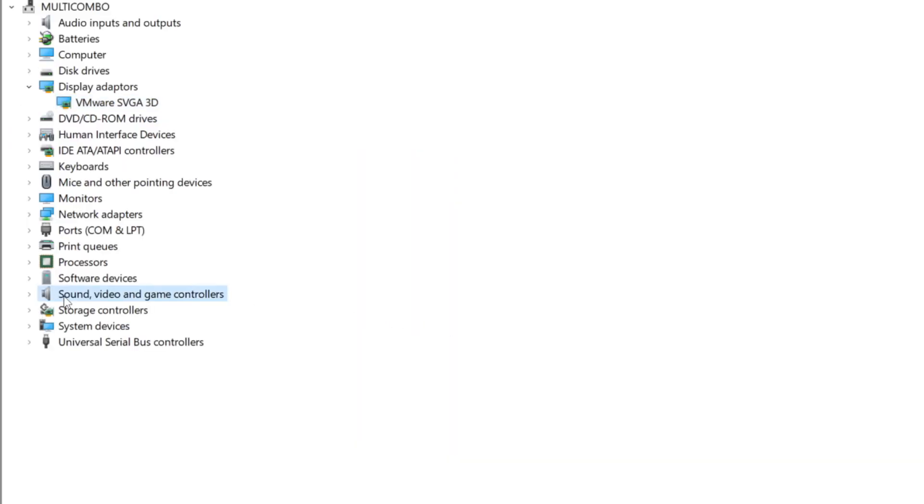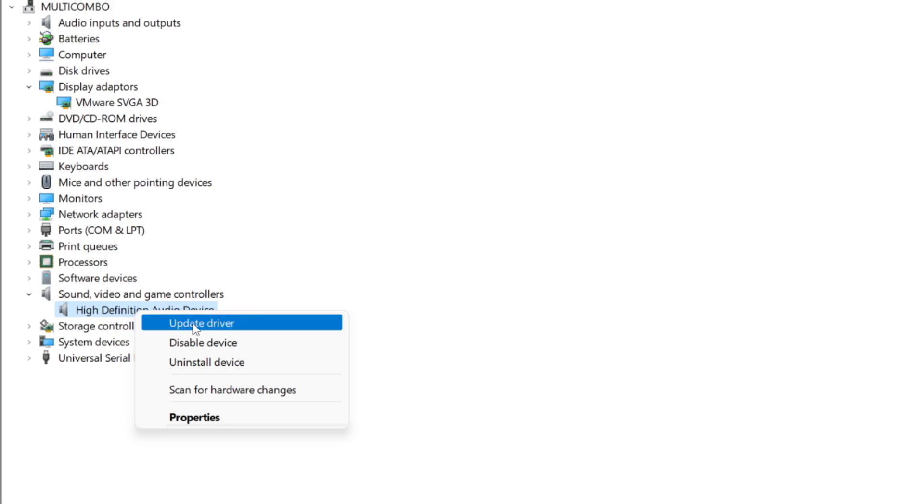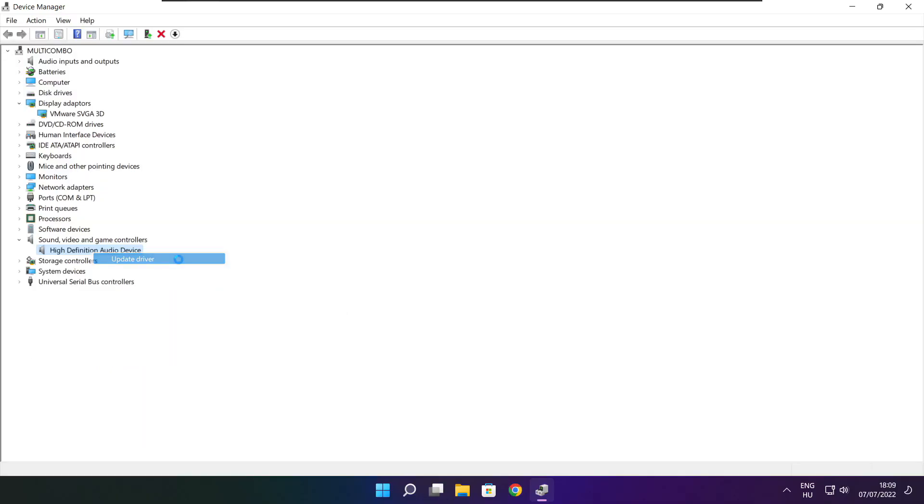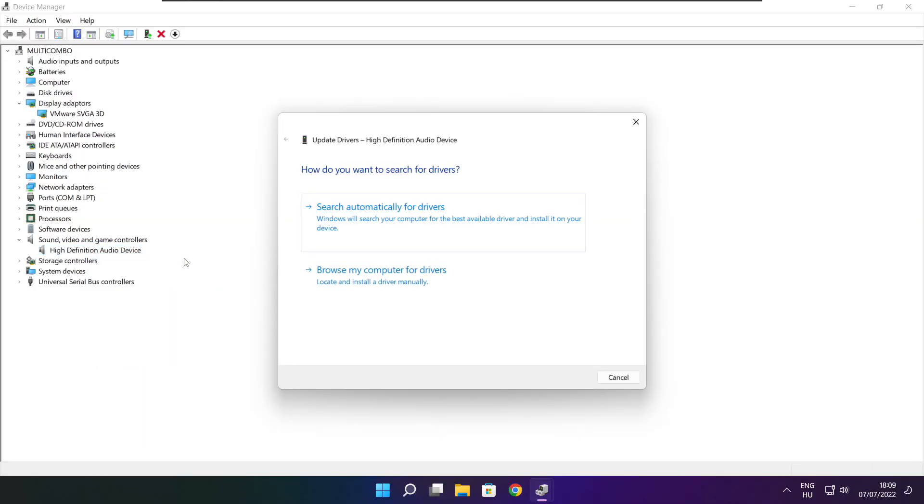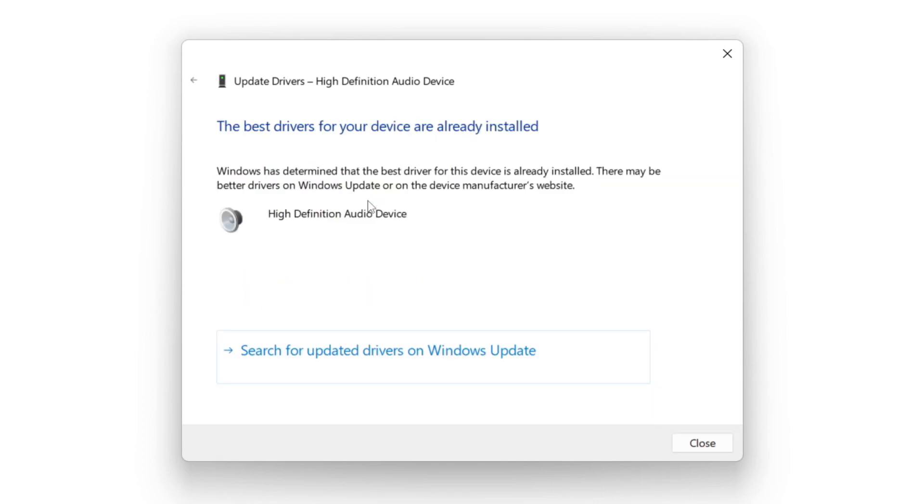Click sound, video, and game controllers. Select your audio device. Right click and update driver. Search automatically for drivers. Wait. Installation complete and click close.